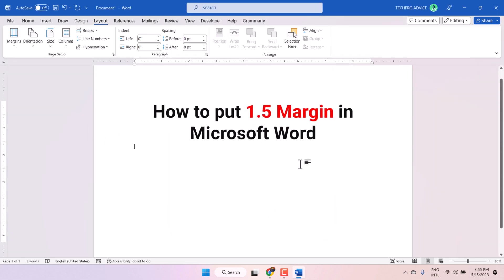That's it. This is the method guys, you can set and put 1.5 margin in Microsoft Word document. Thanks for watching, share, like, and subscribe this channel.